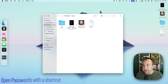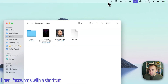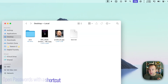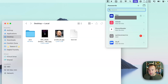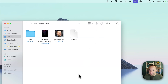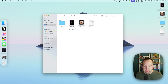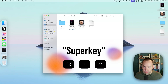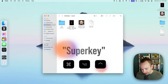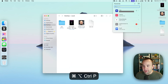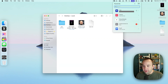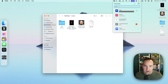In macOS Sequoia, they added the option to have your Passwords app always display in the menu bar so you can quickly access it. There's no keyboard shortcut built into macOS to open it, but you can set one with this app. You can set the keyboard shortcut to whatever you want. I have it set to Command+Option+Control — which I'll just call the super key — and P for passwords. Now my passwords menu opens up, I can search for something, and I can easily use my passwords from the Passwords app.